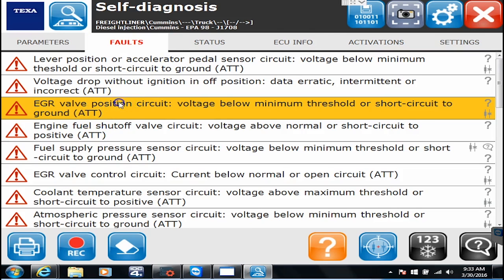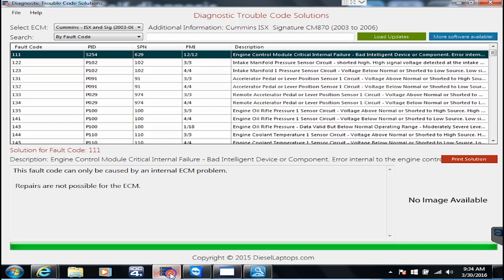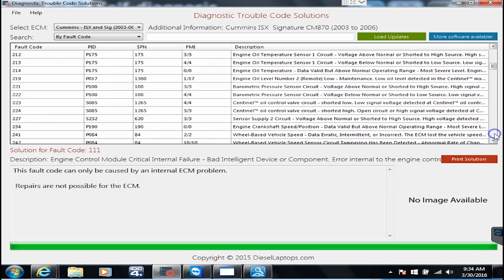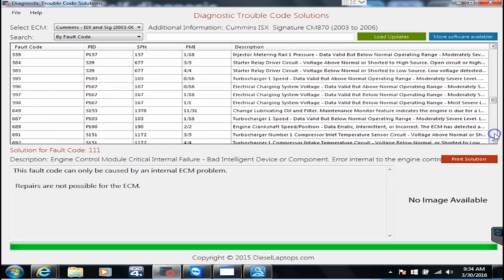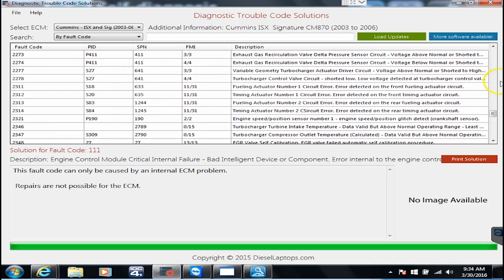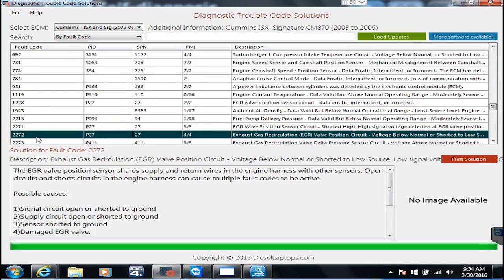Let's go back to faults and let's go pull our fault code back up so you can all remember what it was. 2272 is the code we're looking for and let's go back into here. Right now by default everything is sorted by fault code so let's go down to 2272 and find it in the list.